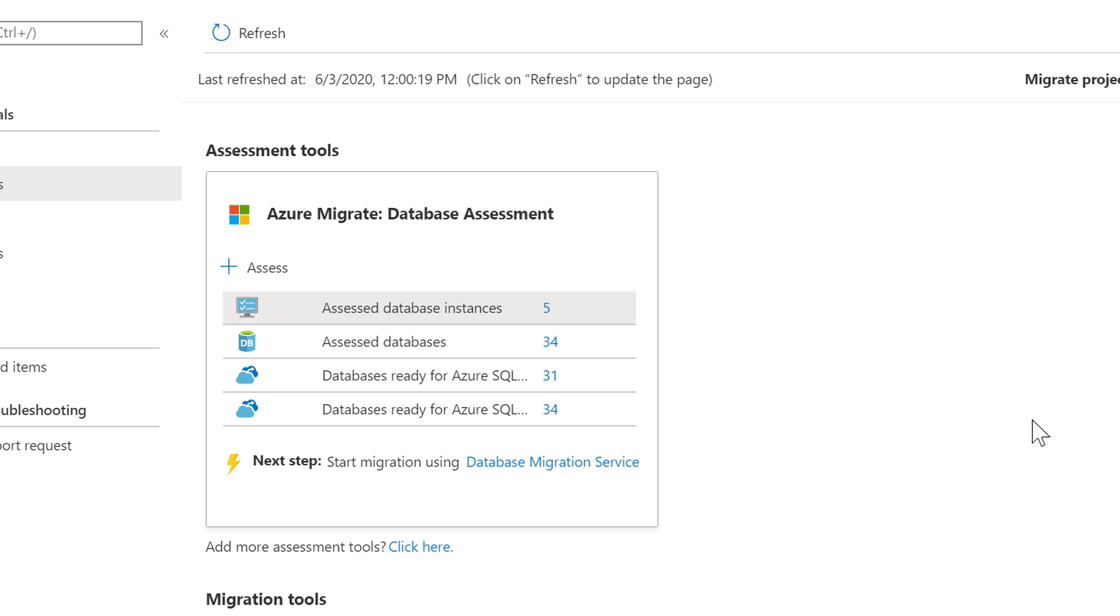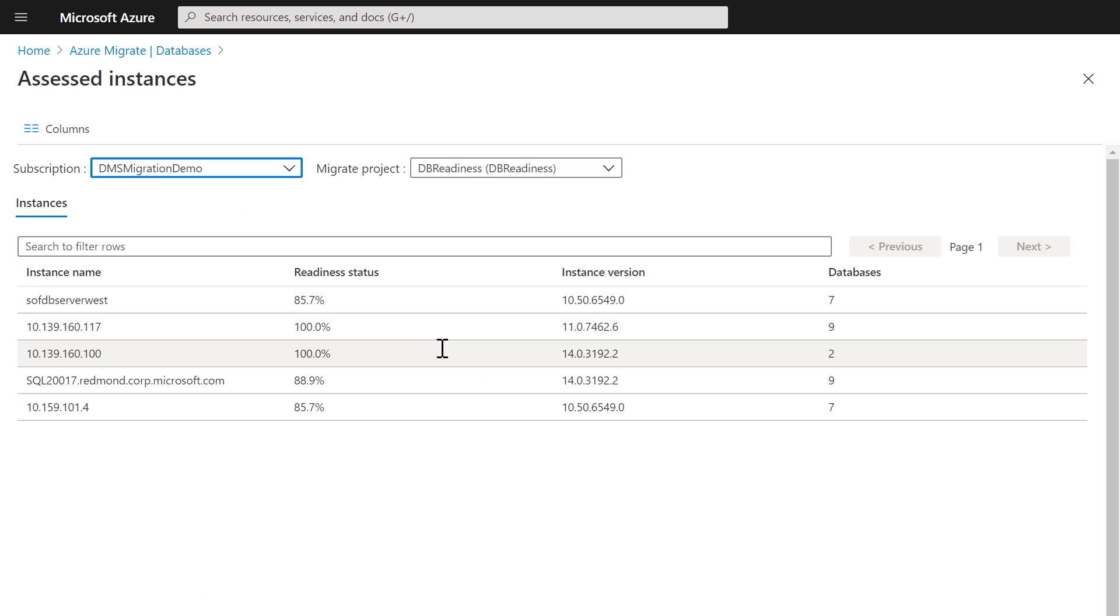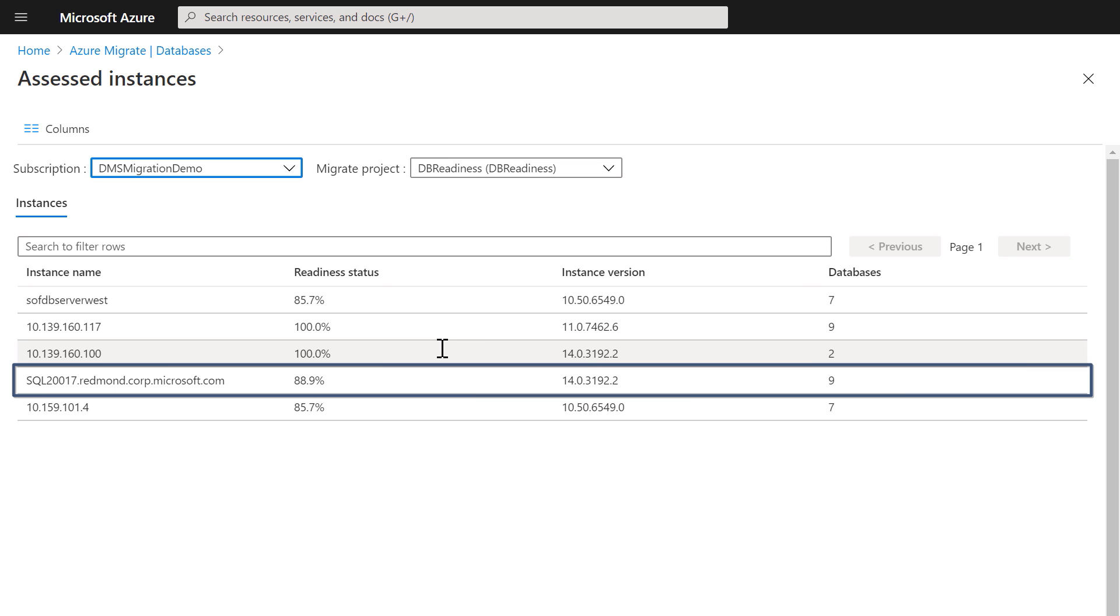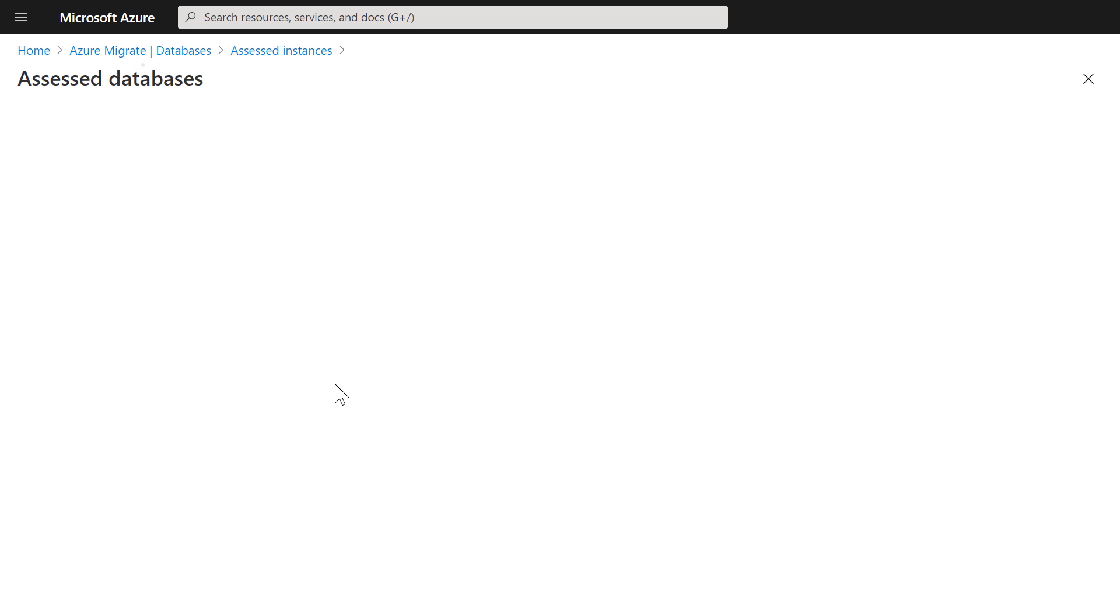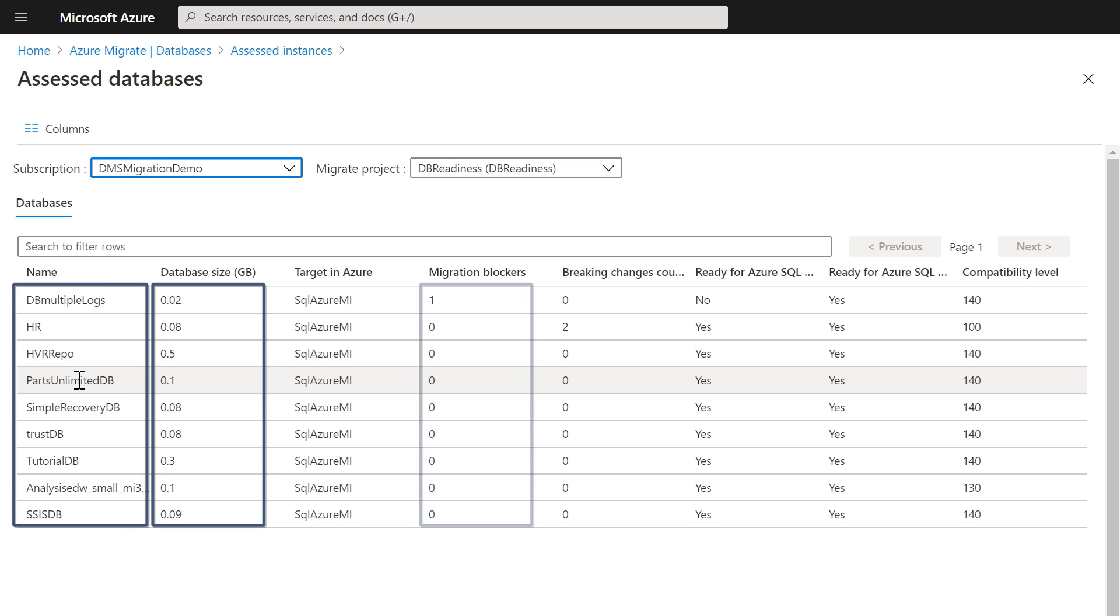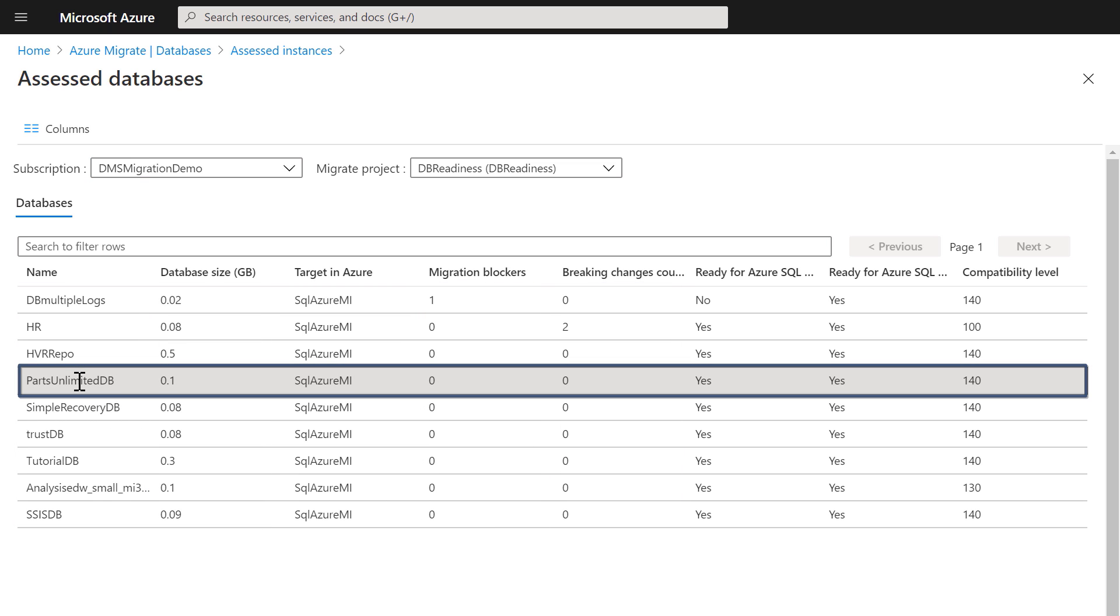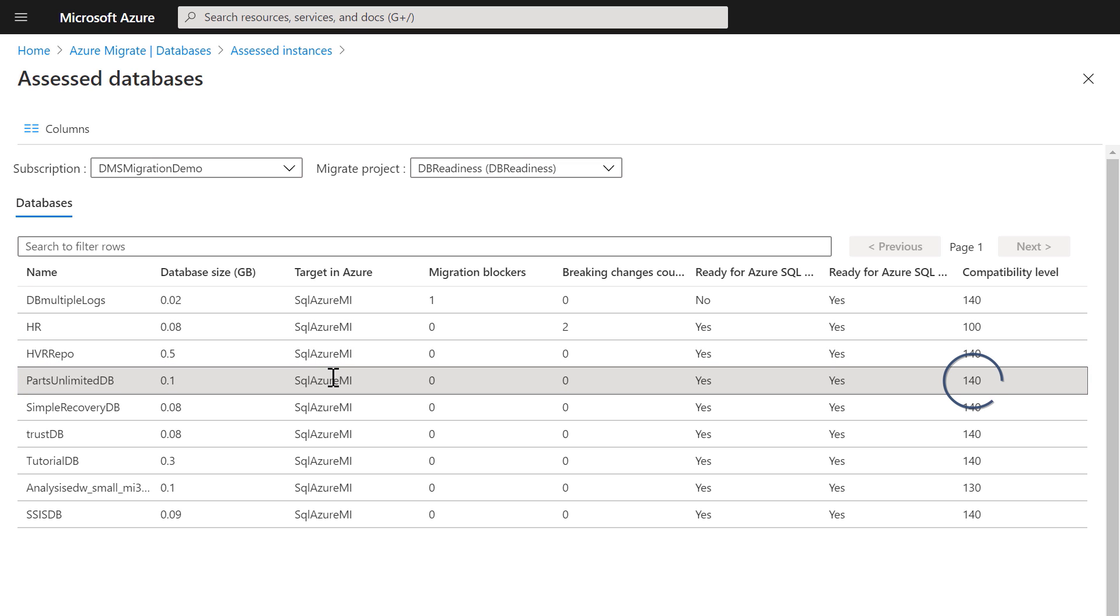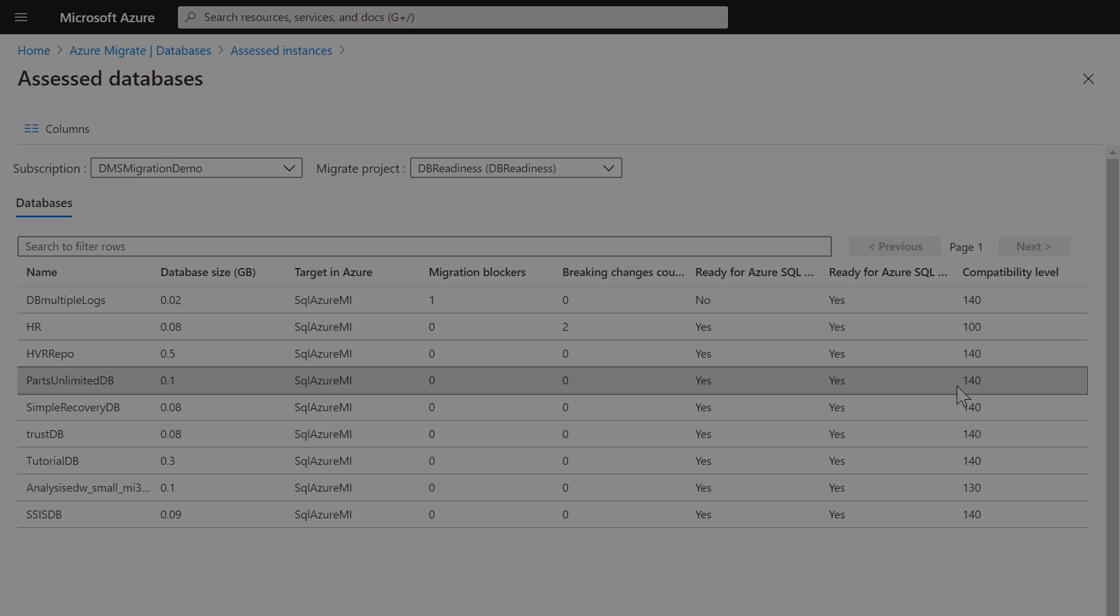Here you can see a summary view of databases assessed from my on-premises environment. I can drill into my assessed database instances and see the readiness status of the instance of my SQL Server we just assessed, which is around 88.9% ready. Now I'll drill in further to see the databases and any possible blockers or breaking changes. Here I can see my databases, the size, any blocker that prevents migration to Azure SQL MI, or breaking changes. In my case, I just want to move the parts unlimited DB, which has no blockers or breaking changes, and it's ready to migrate to managed instance. And I'll retain the 140 compat level of my database after migration. This is great, because I don't need to worry about any schema or application changes, except for a connection string, as I migrate to Azure SQL MI.